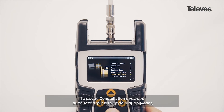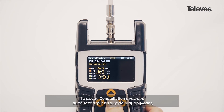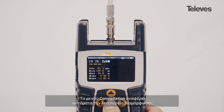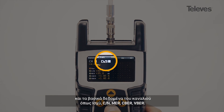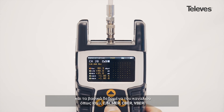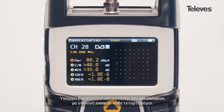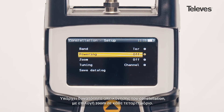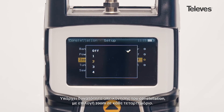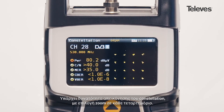The constellation feature will automatically show the modulation type and key channel data such as power, carrier to noise, MER, CBER, and VBER. You will see a graph of the constellation and can zoom into each of its quadrants.